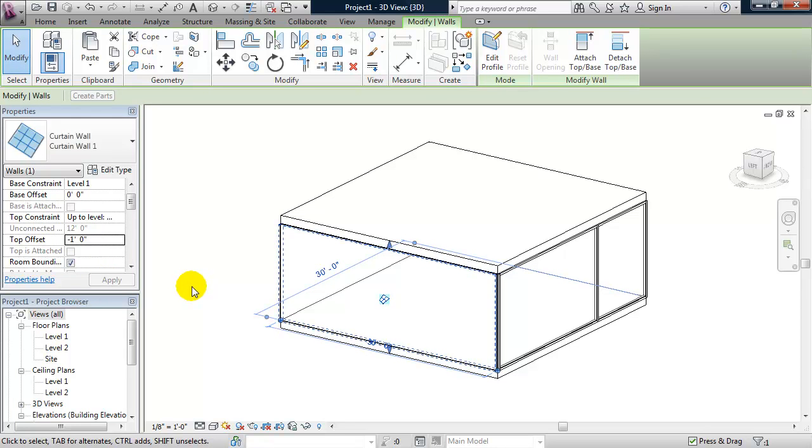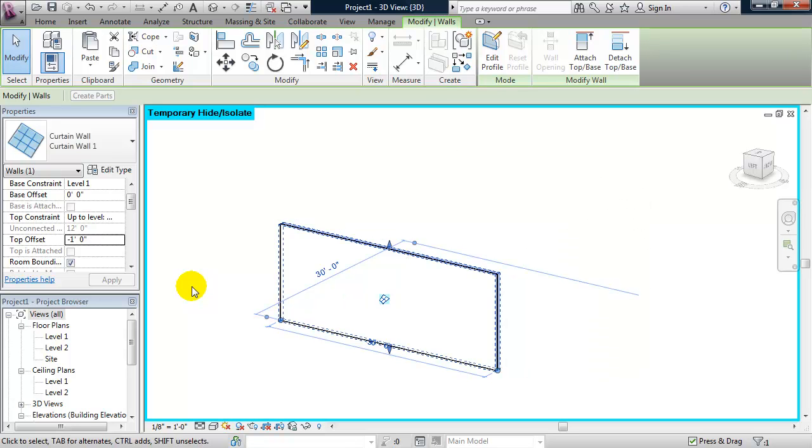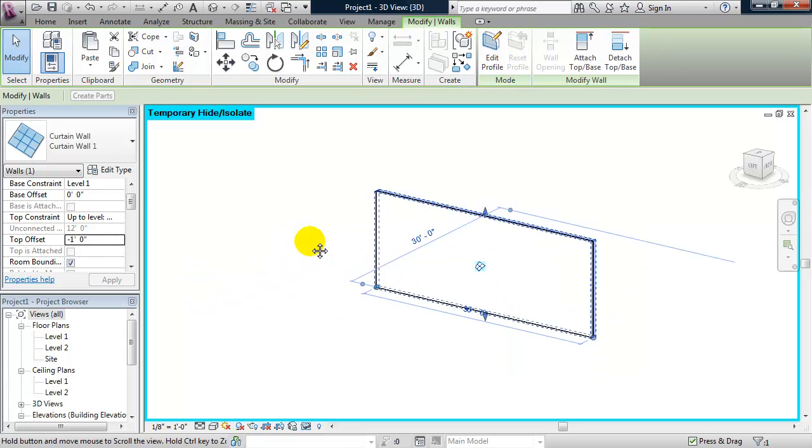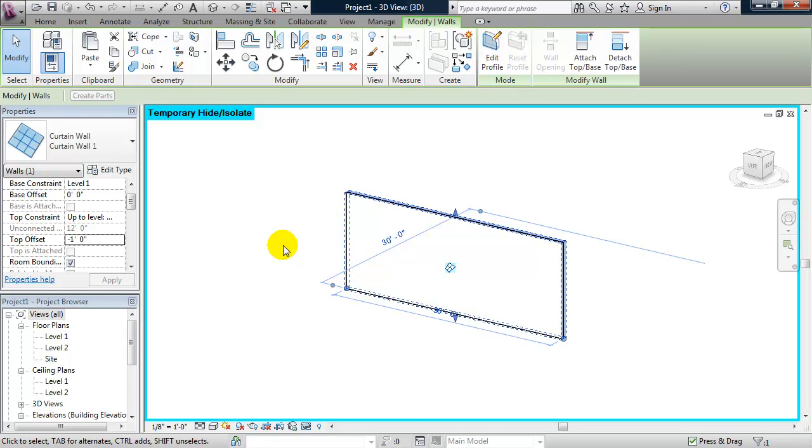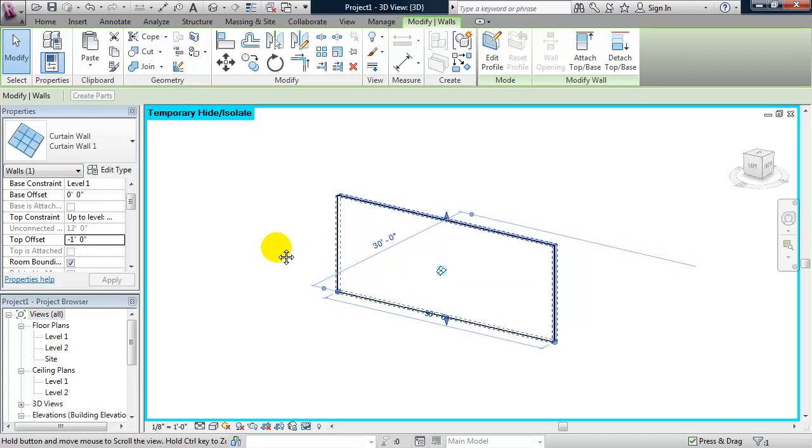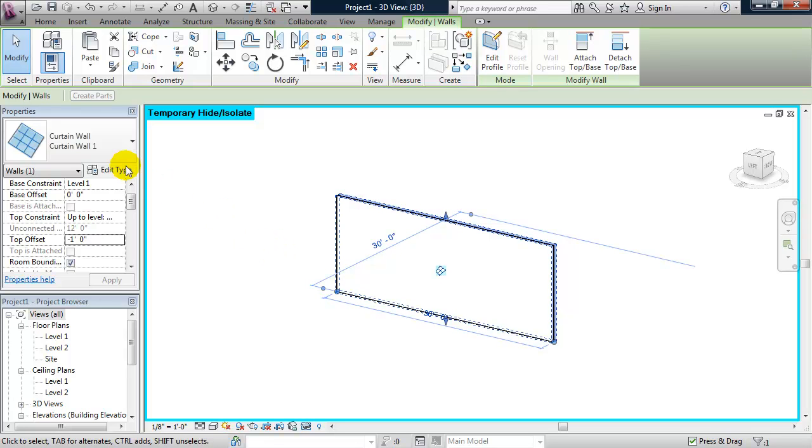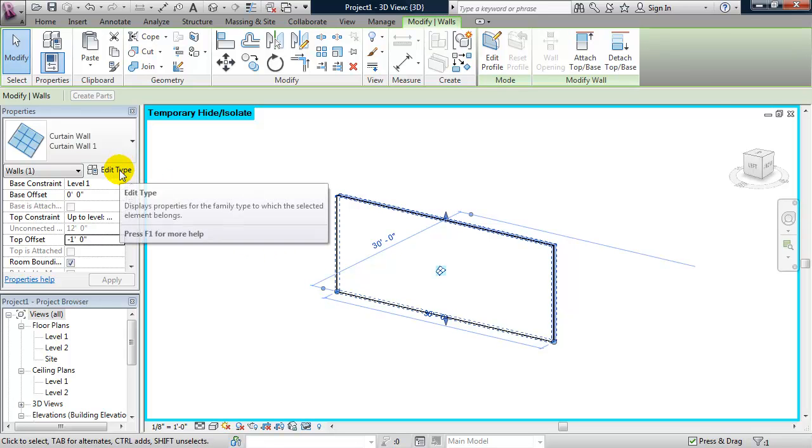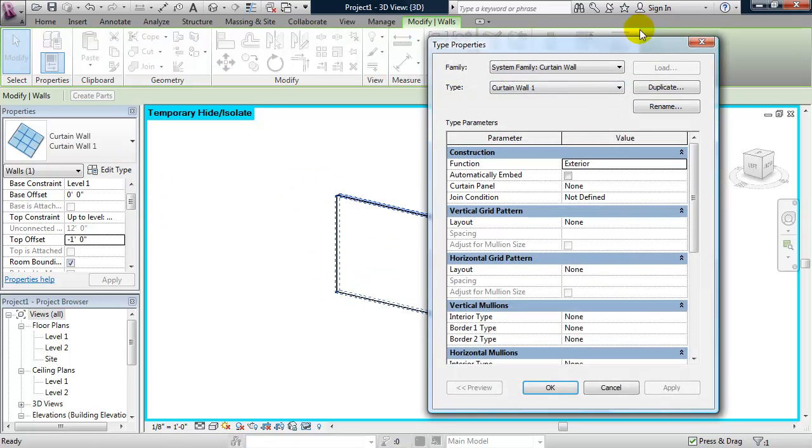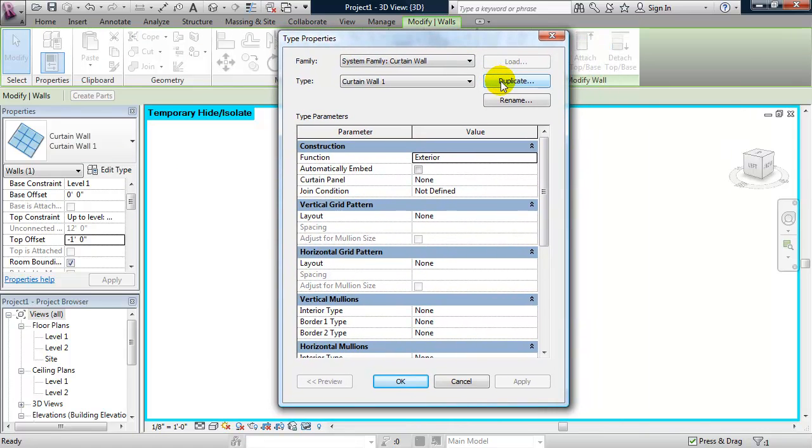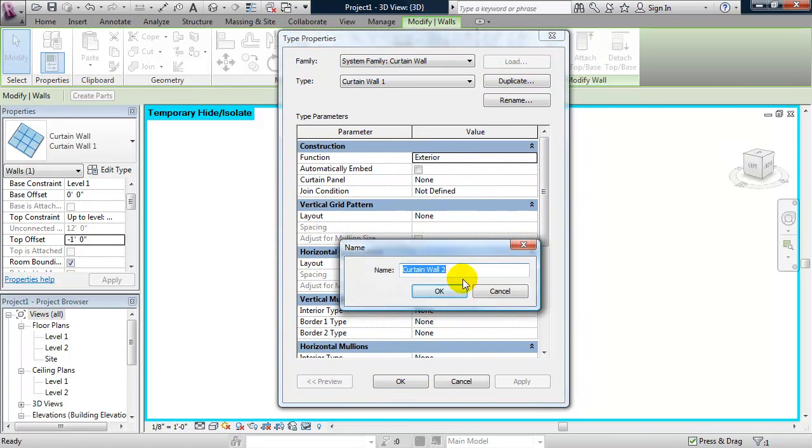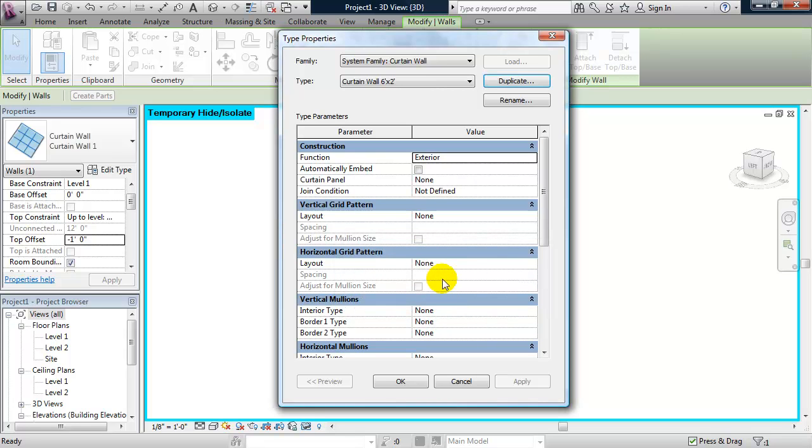Okay, I'm going to go ahead and isolate this wall by typing in HI. And this time, instead of placing grid lines and hosting mullions to the grid line, which essentially creates a custom curtain wall, I'm going to go ahead and create this curtain wall by type. So I'm going to click on edit type and I'm going to go ahead and click on duplicate and I'm going to call this curtain wall type six foot by two foot. Click OK and you see I have a vertical grid pattern and by default the layout is set to none.